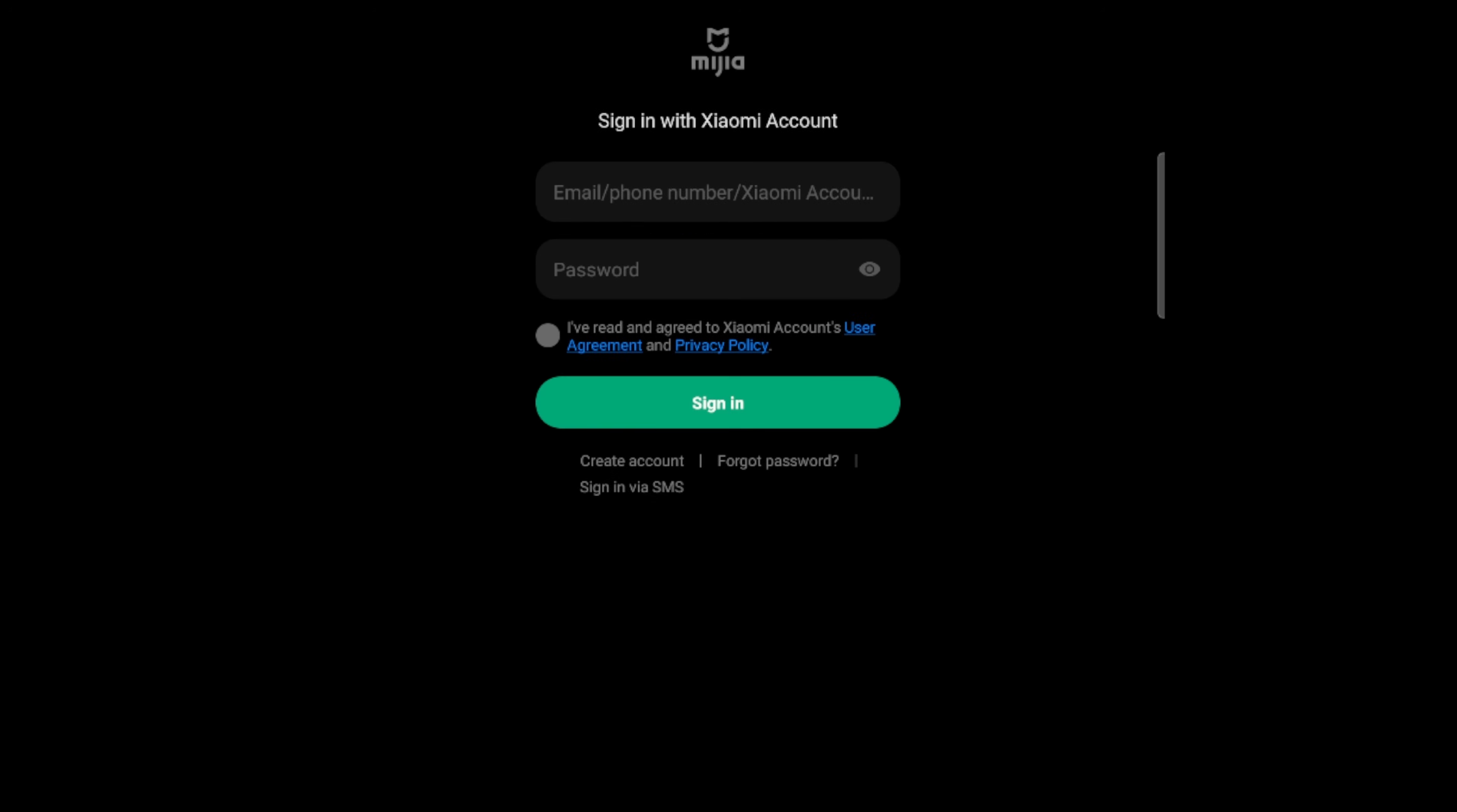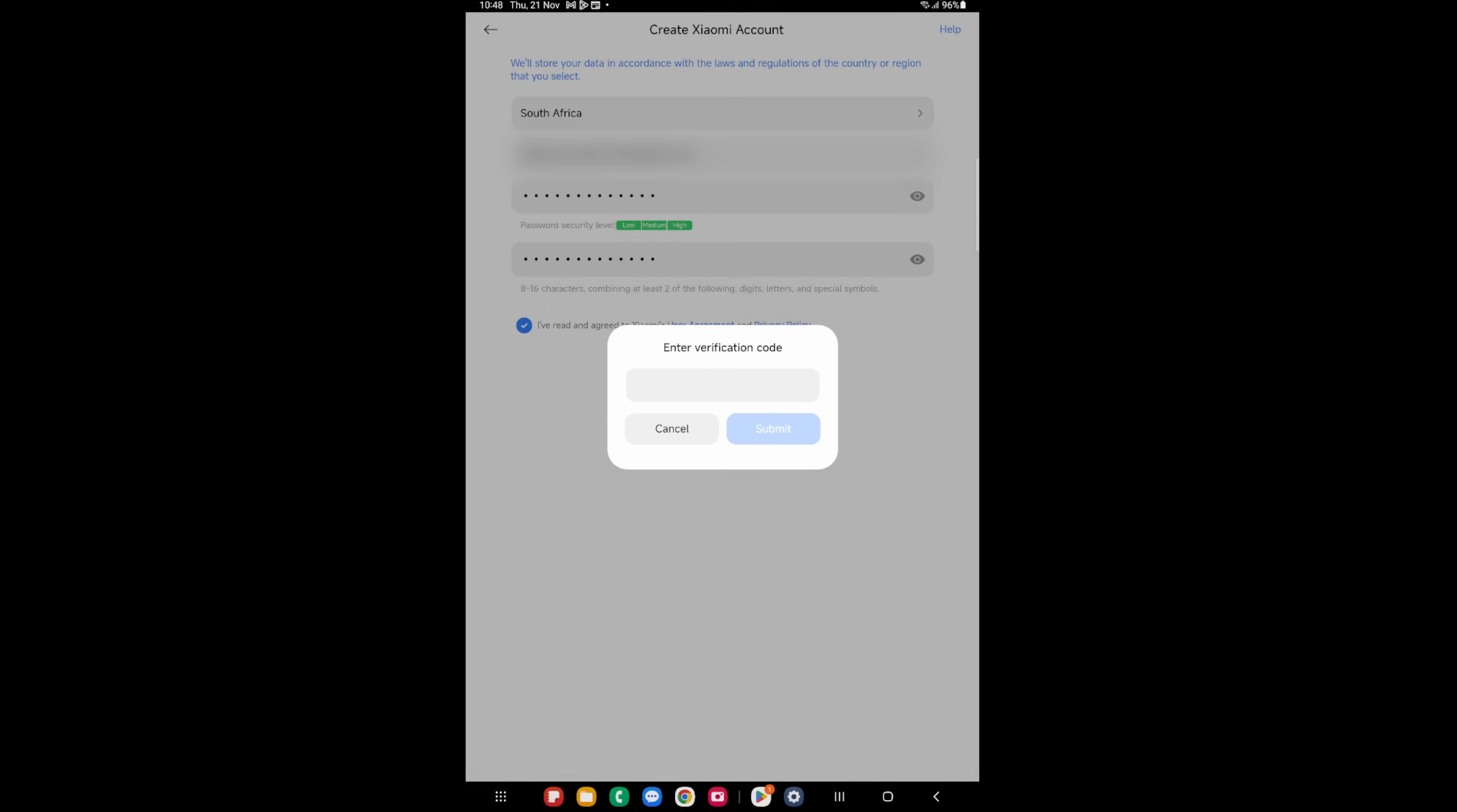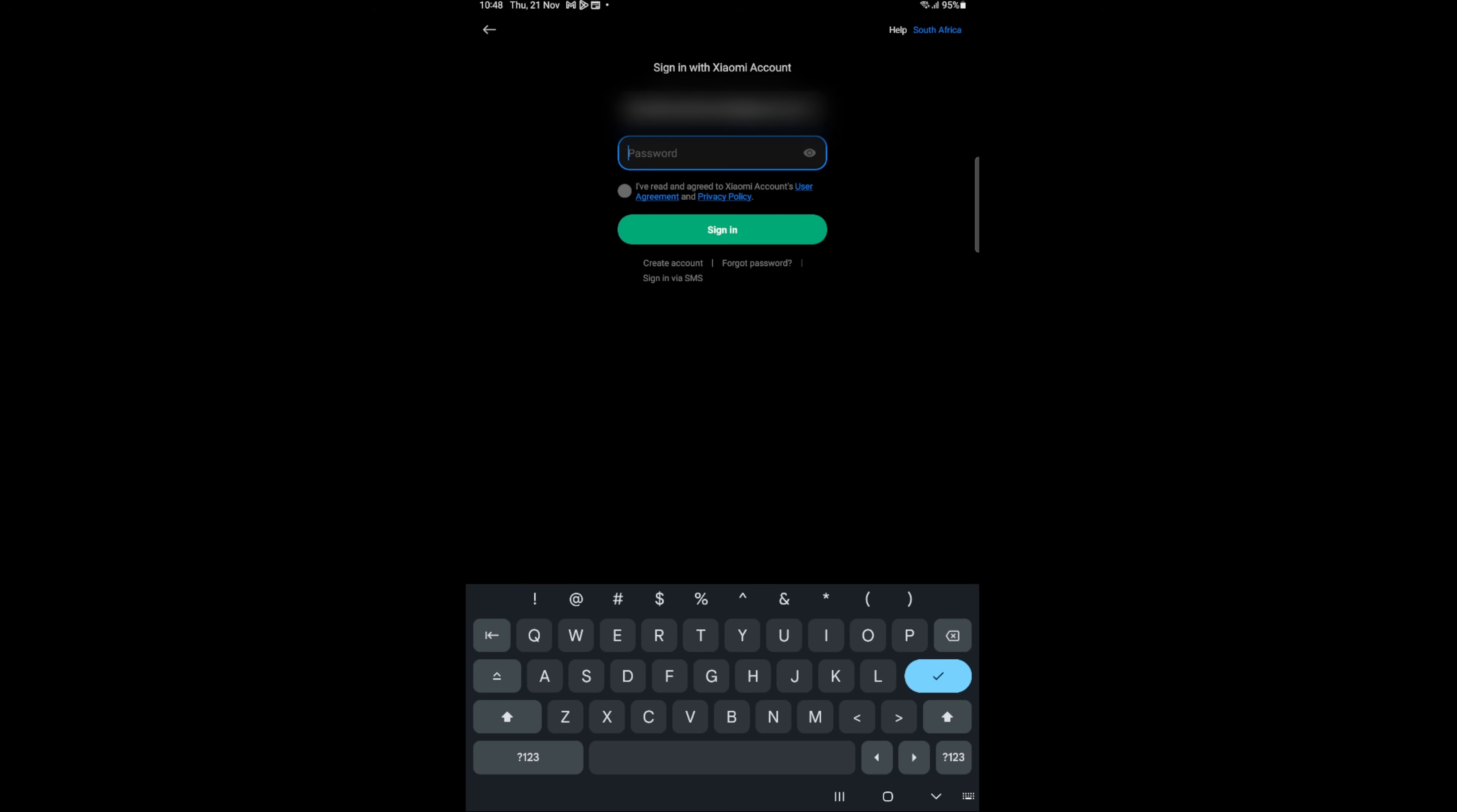Now, we need to actually create an account, so we can say sign in, and then we say create account. South Africa is correct. We'll put in our email address. Then I've written agreed. Next. Enter the verification code that you see here. Now, you can see I've already created one, so you would need to go and confirm your account. So in order to progress, I'm actually just going to log the account, but if you don't have one, just follow the steps and sign in.